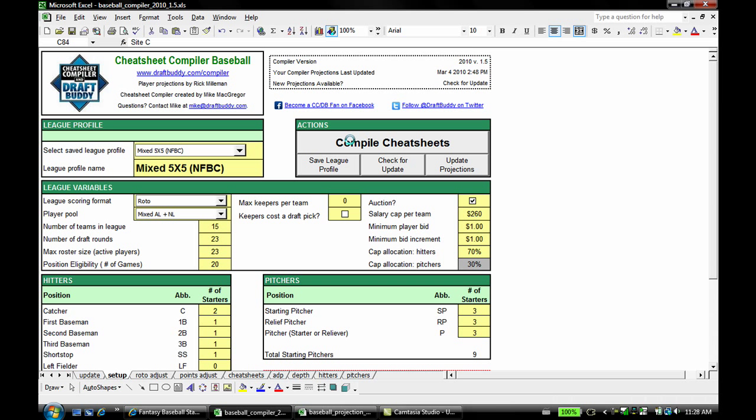So that was a demonstration of ProjectionPal, an add-on for the cheat sheet compiler in DraftBuddy, available at DraftBuddy.com.